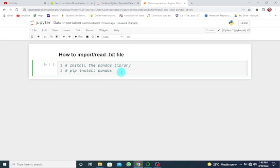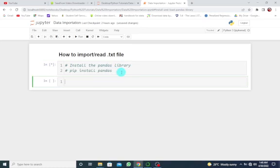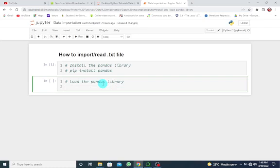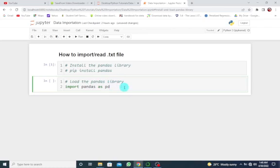Now I want to load the pandas library. I'm going to say import pandas as pd. This is just an abbreviation — you can change it to any abbreviation of your choice. It's just a shortcut for pandas. So let's run that with Shift+Enter.